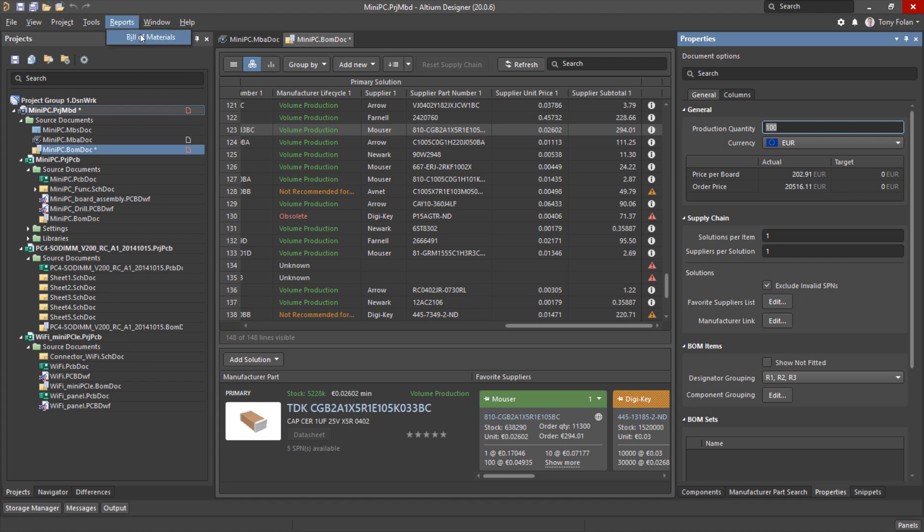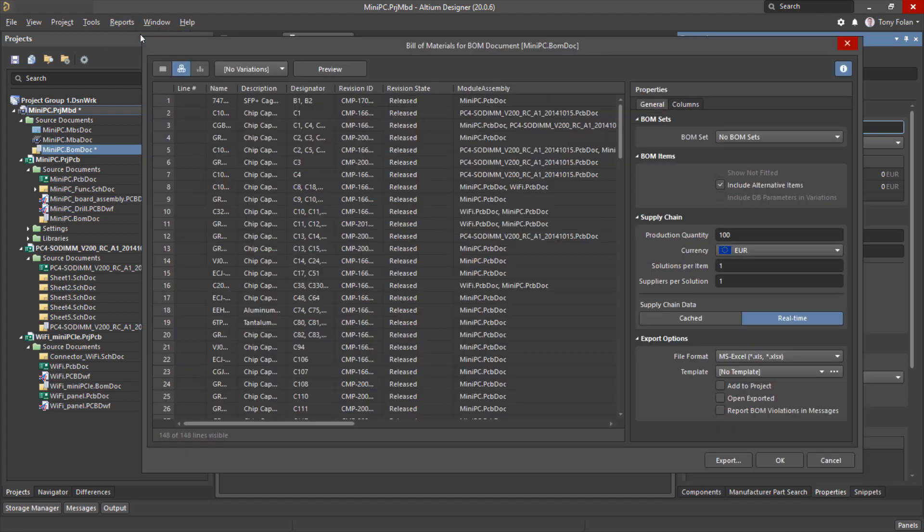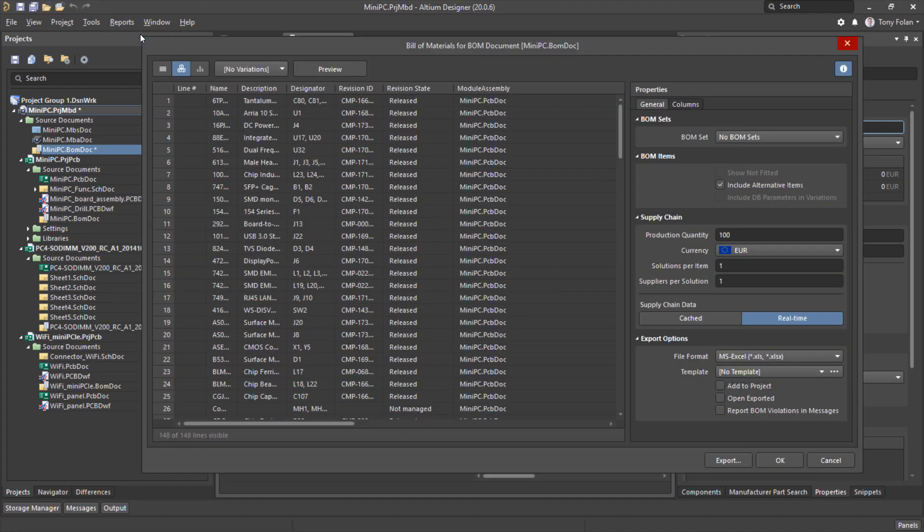The last consideration here is our output, so we need to make sure that any templates used include the new module assembly column.